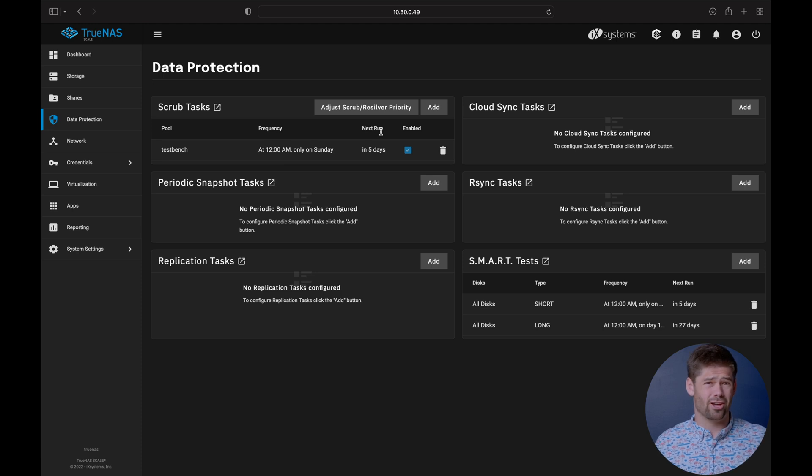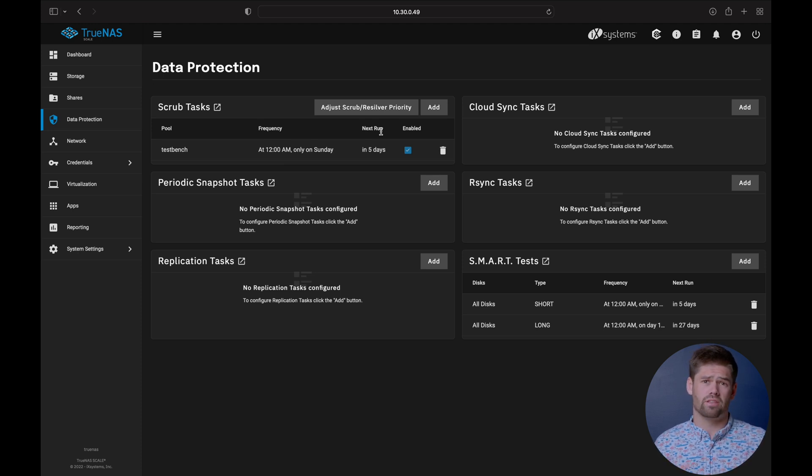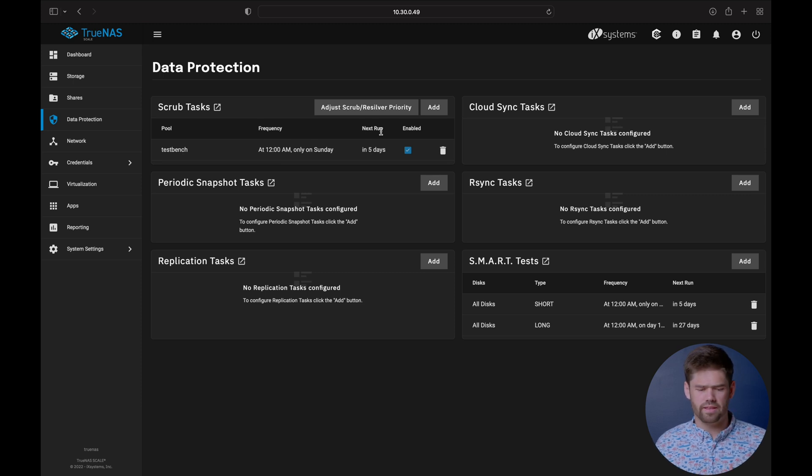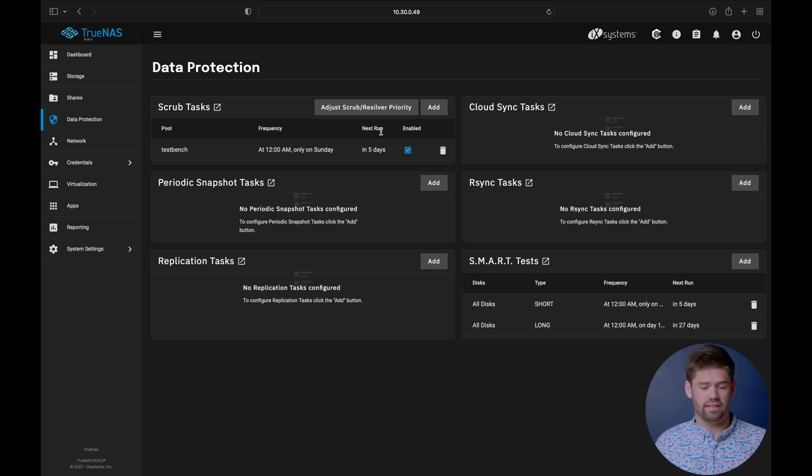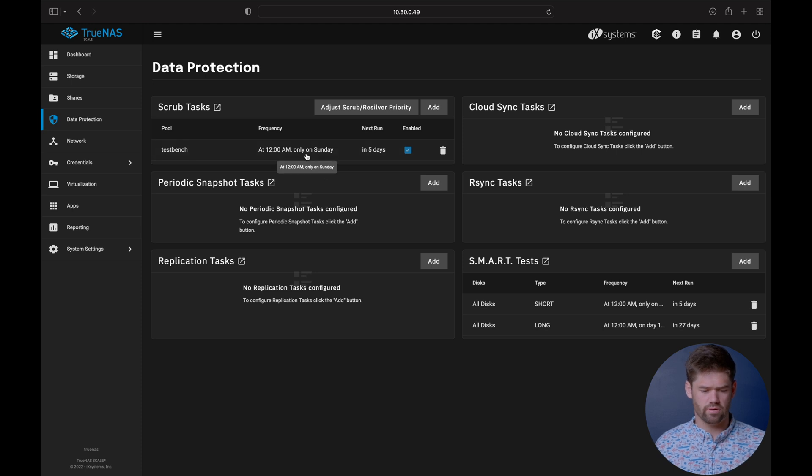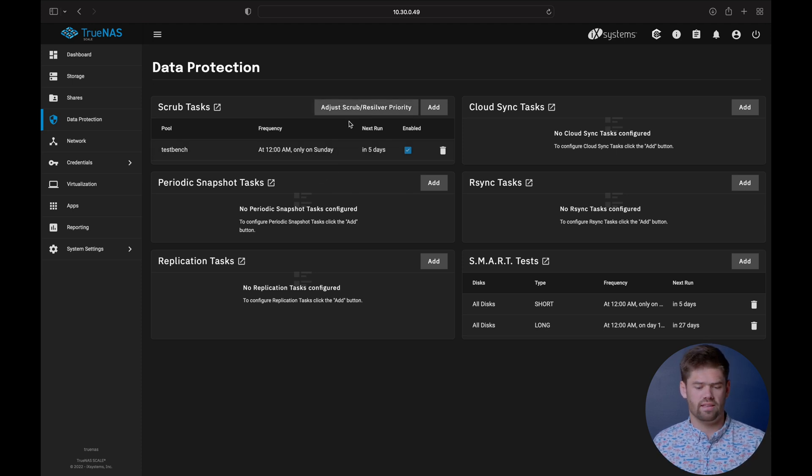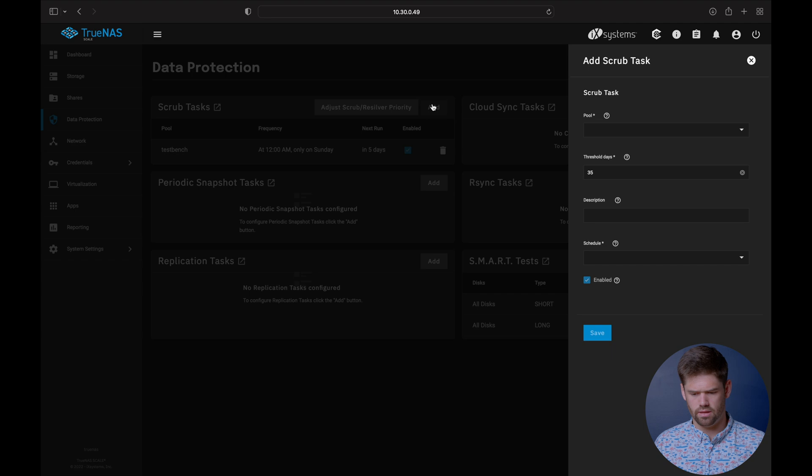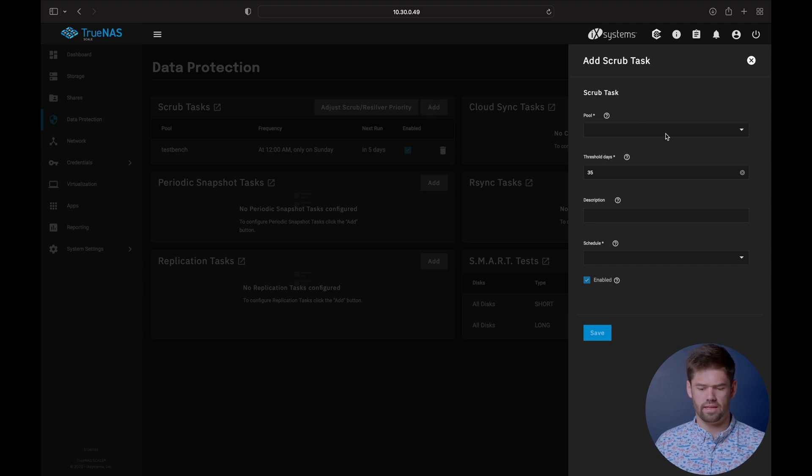And realistically, BitRot's not going to just set in overnight with a ton of errors. And so running every three months is probably fine, but it's not a bad idea to leave it at that. And you can change it here. Thankfully, they do have it enabled by default.